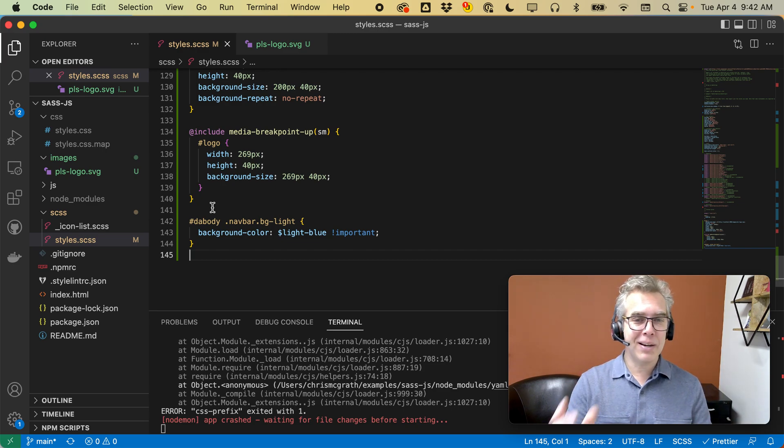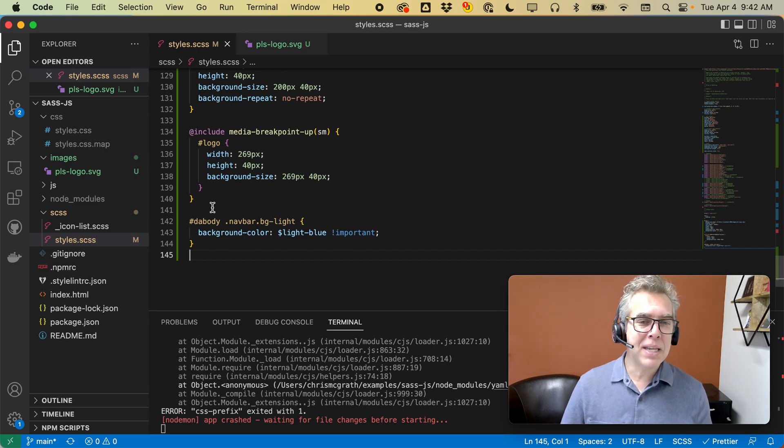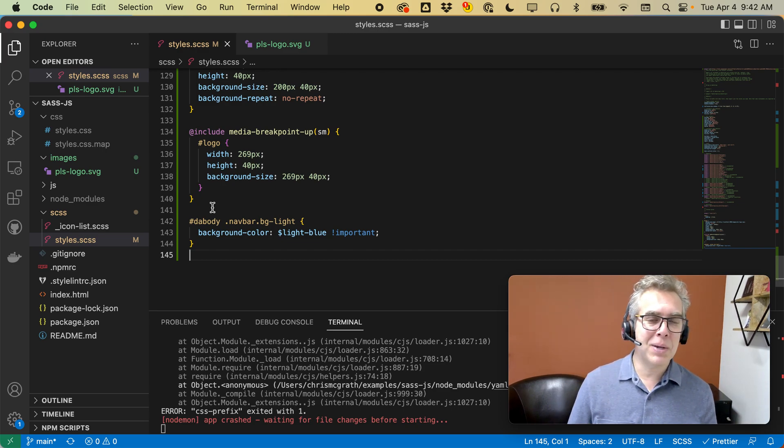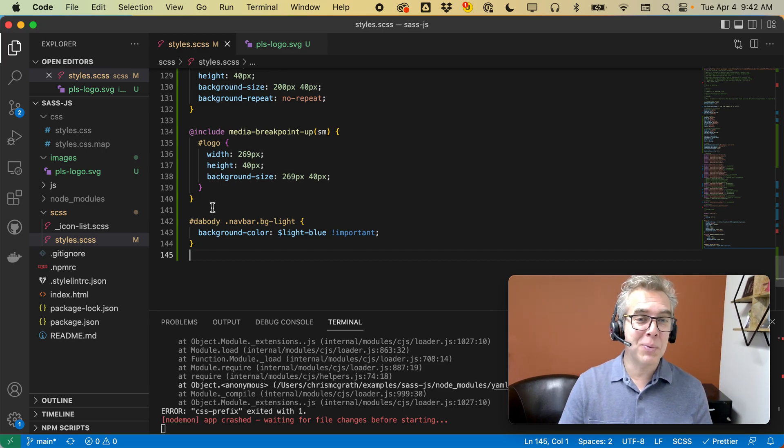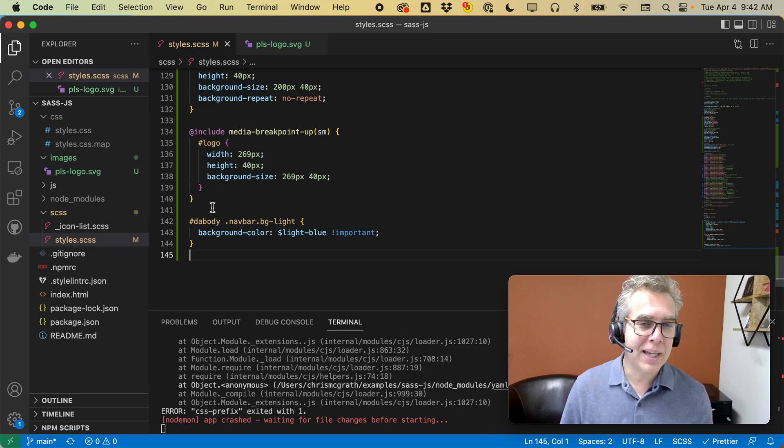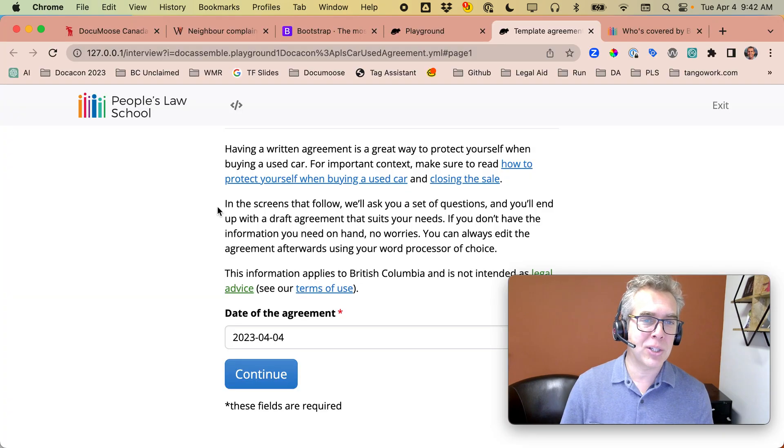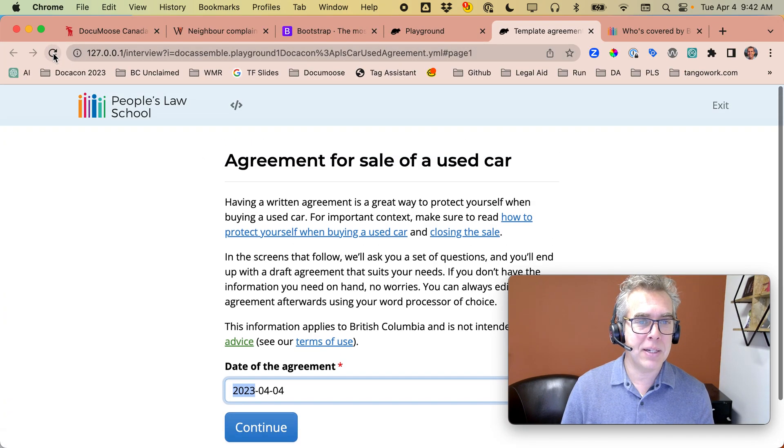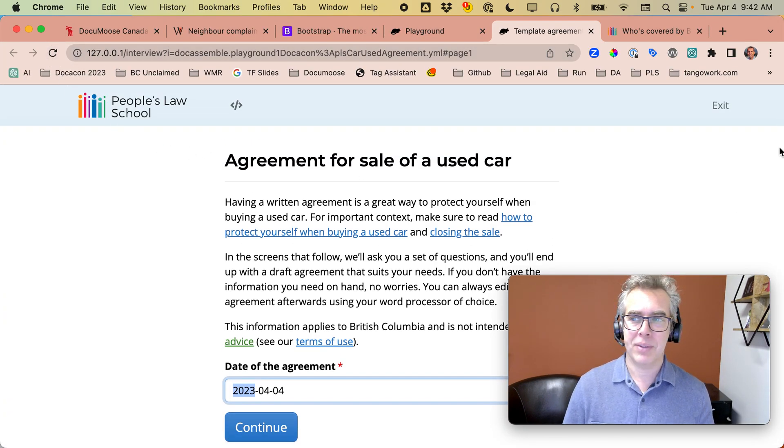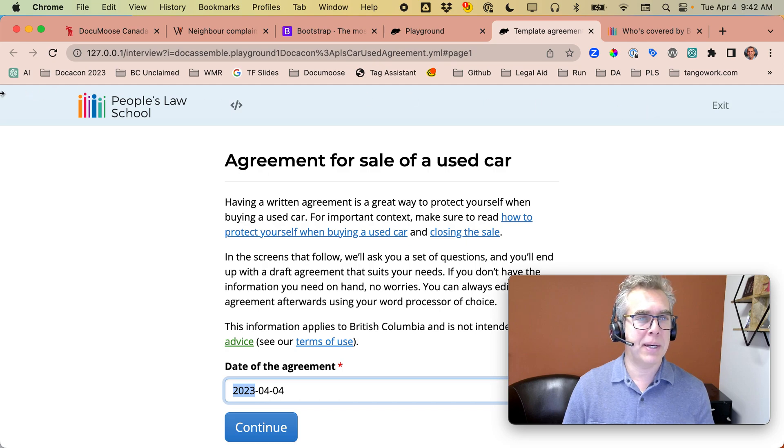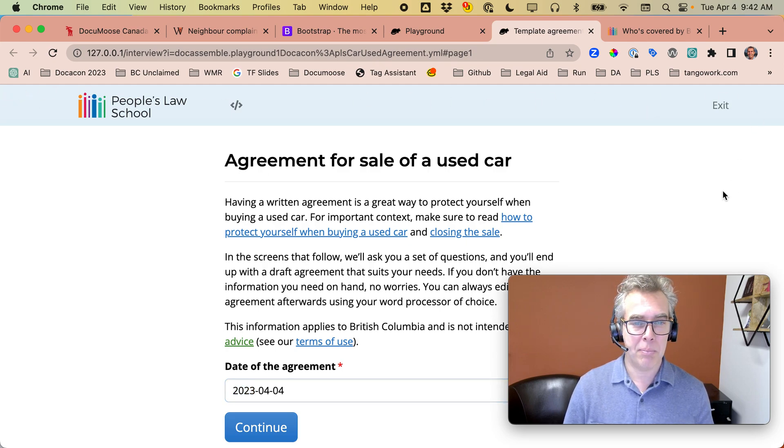But really, the key here is being able to iterate really quickly, make changes locally, and see them in DocAssemble. There we go. I've got my nice light background bar.